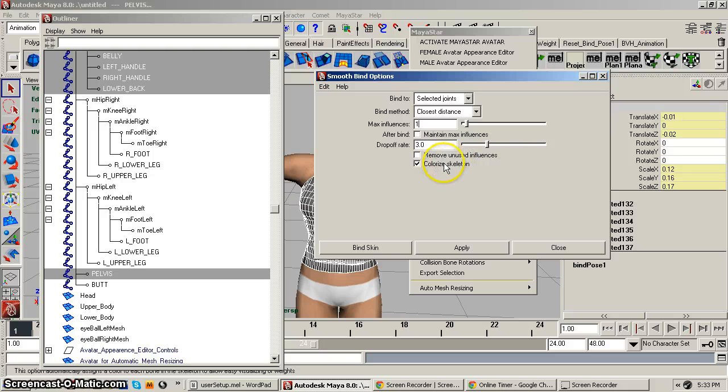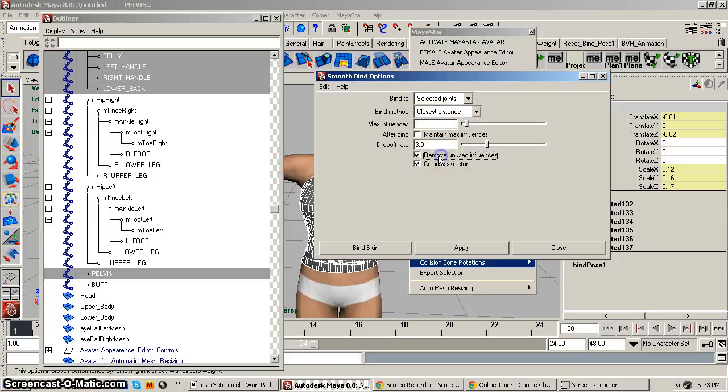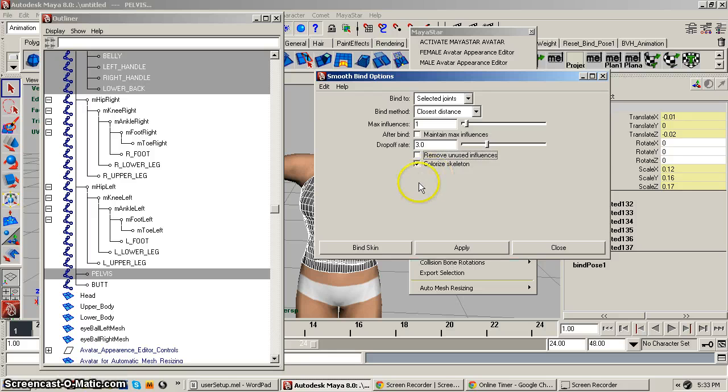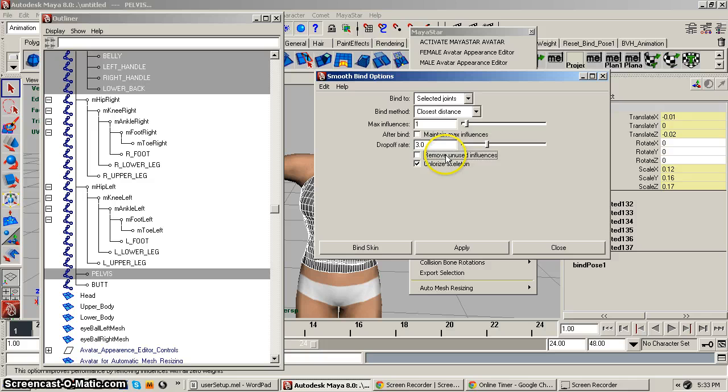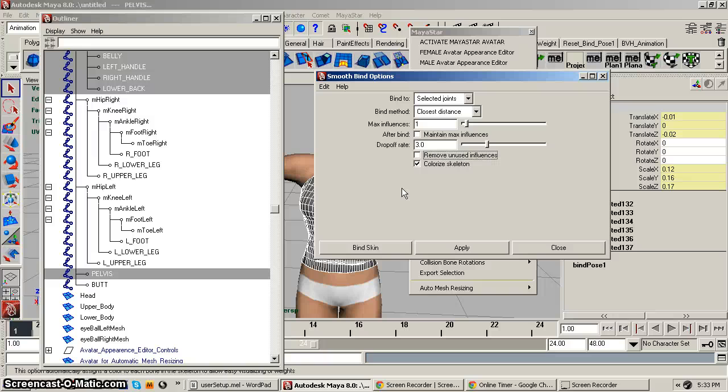And you can play around with the drop off rate. For fitted mesh, and like I said, this is a demonstration for fitted mesh rigging for fitted mesh, not rigging for regular mesh. You can rig regular mesh with MayaStar, but for fitted mesh you could have remove unused influences turned on if you want to. That's only for fitted mesh. For regular mesh you cannot have that, rigging for regular mesh you cannot have that on, that will mess the whole thing up.